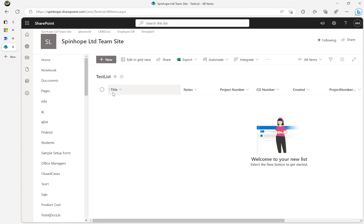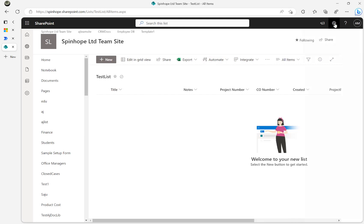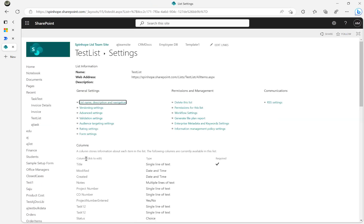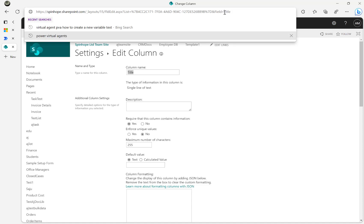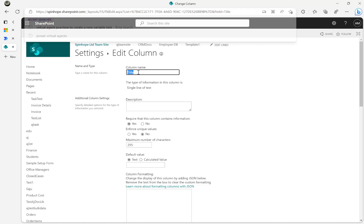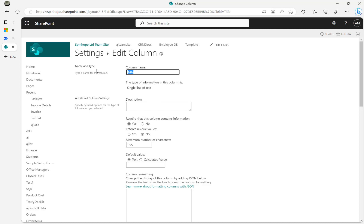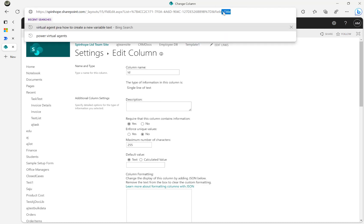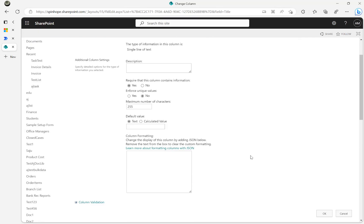I'll use the title as my identifier — I'll enter numeric values like 100, 200, etc. To get the schema name, go to the list settings and click on the title field. You'll see 'Field equals Title' — that's the field name to use in filter queries. You can rename the display name to whatever you want, like 'Number' or 'ID', but the schema name won't change. Always use the schema name in your filter queries.